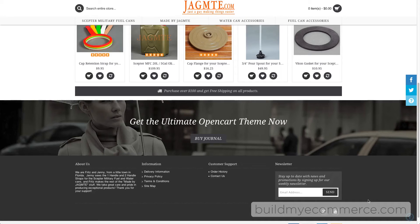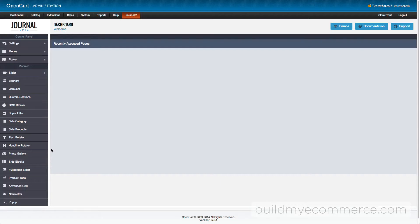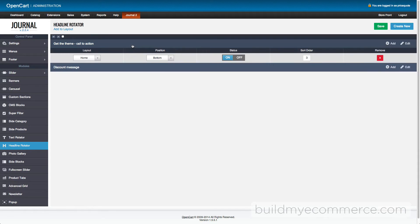I'll do one as a demonstration. This module is called the Headline Rotator. You can turn it off by going to Headline Rotator, click the theme, call to action, and turn it off.